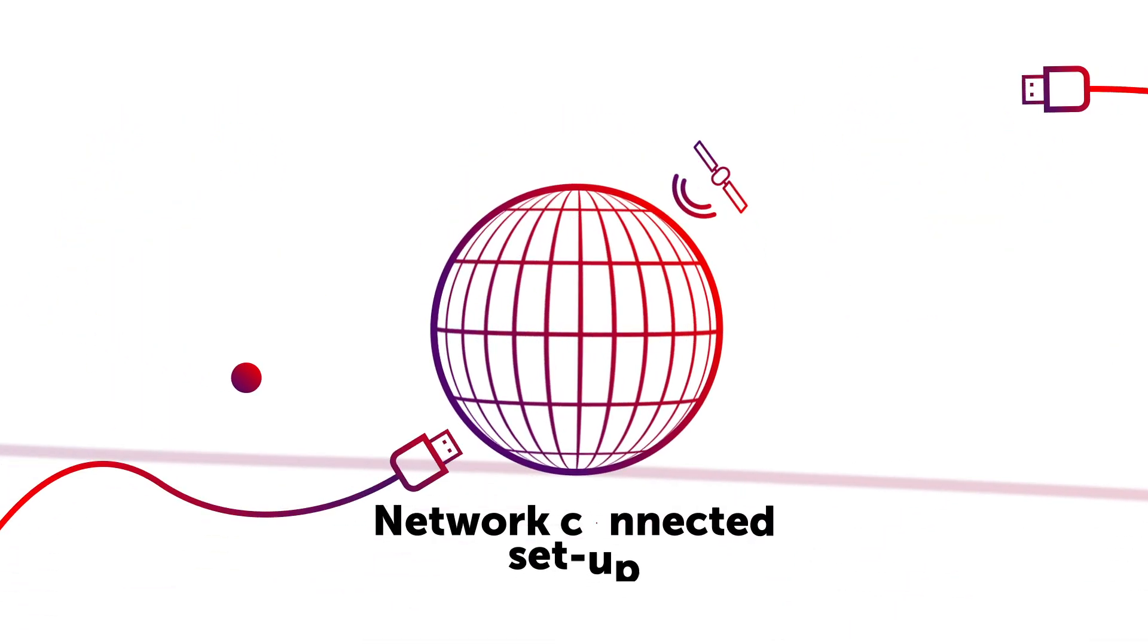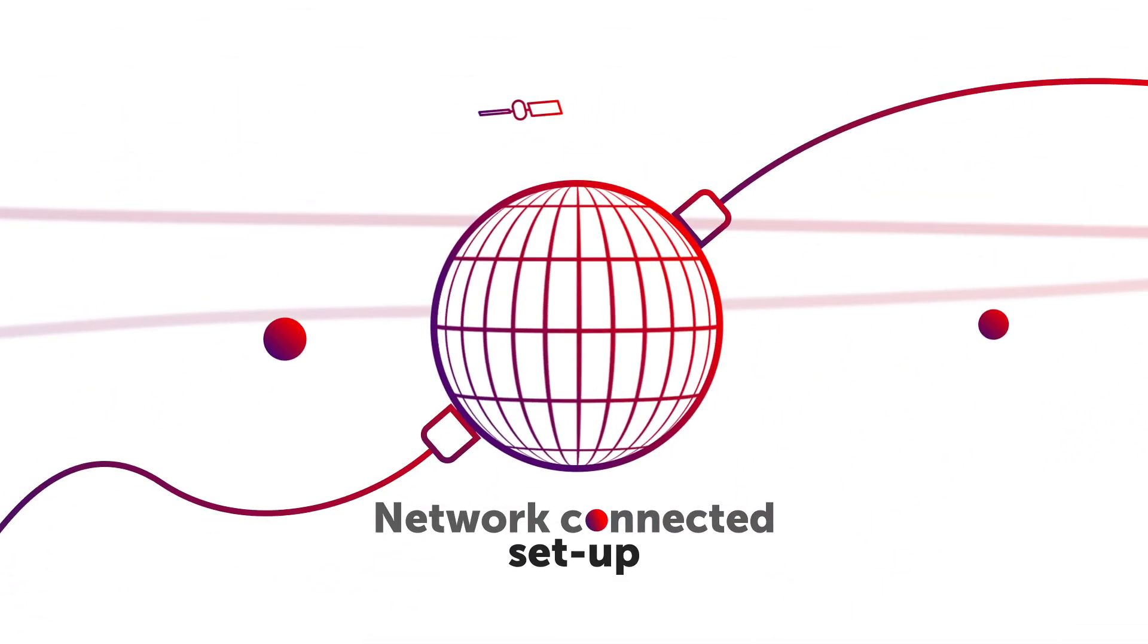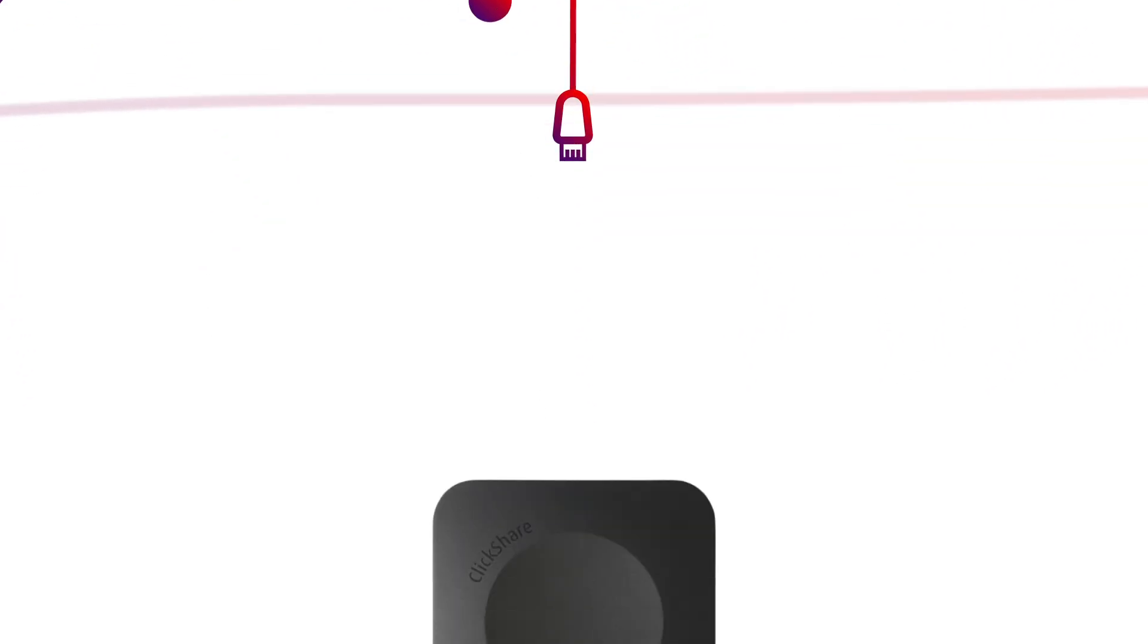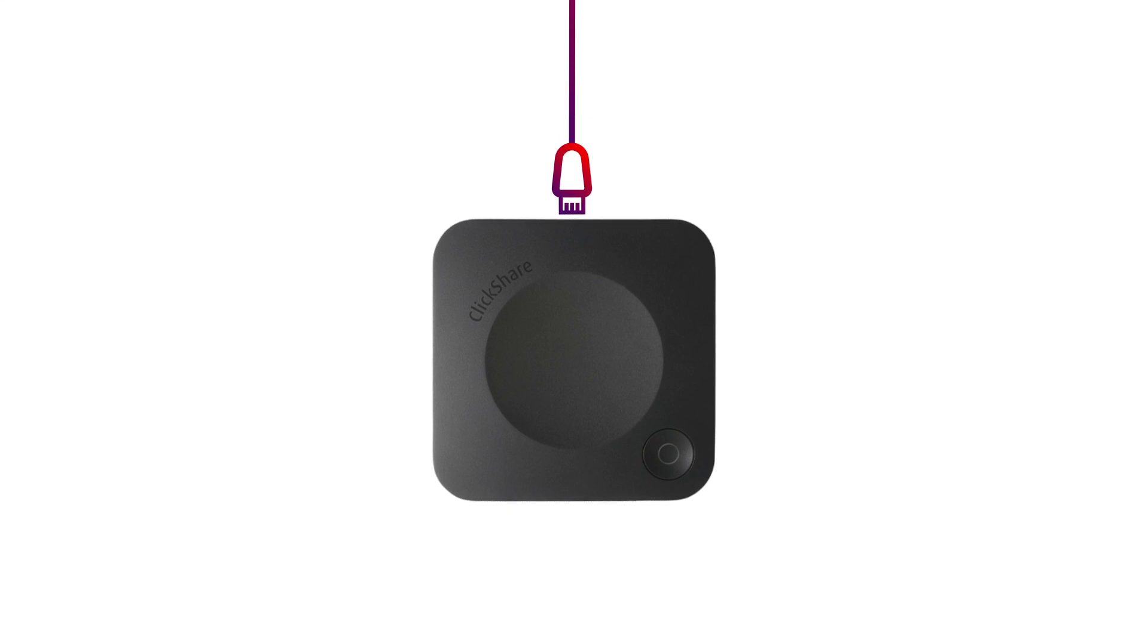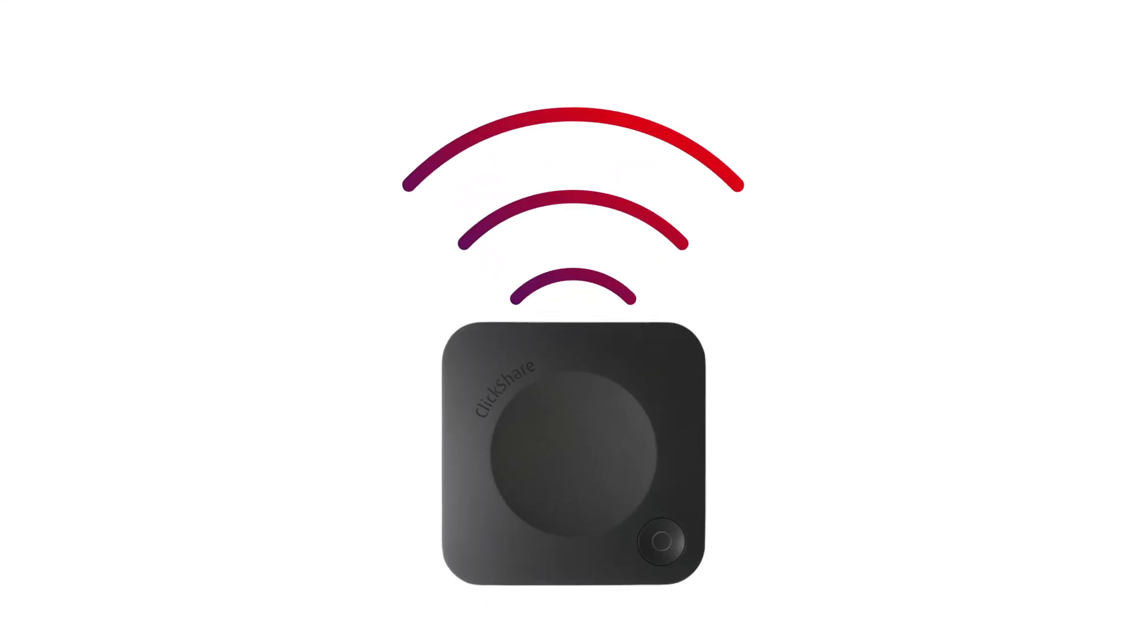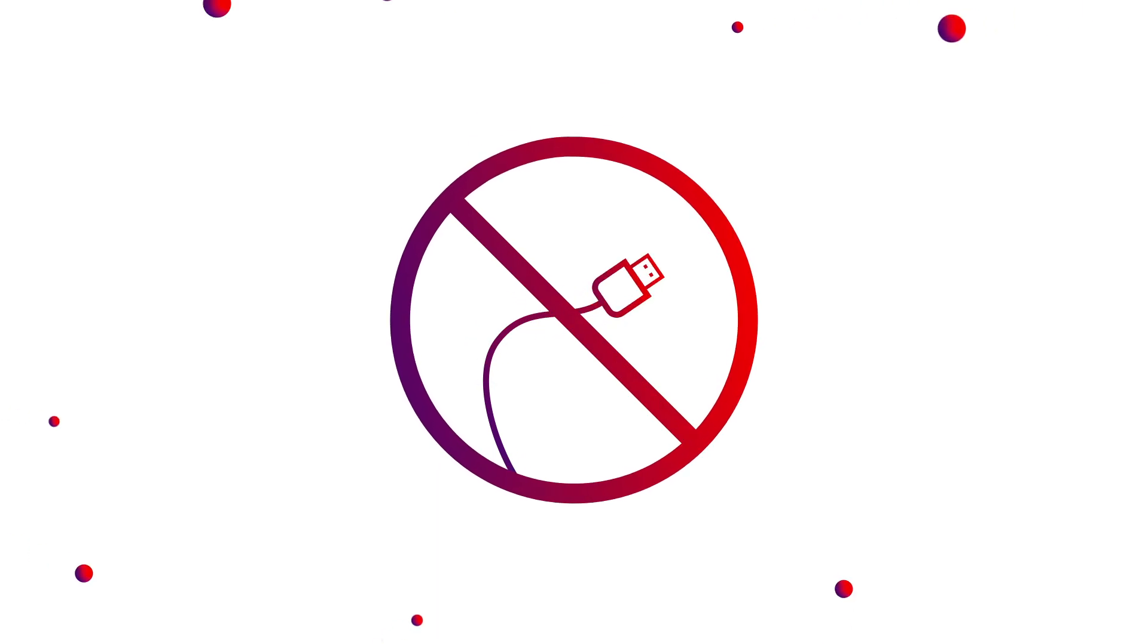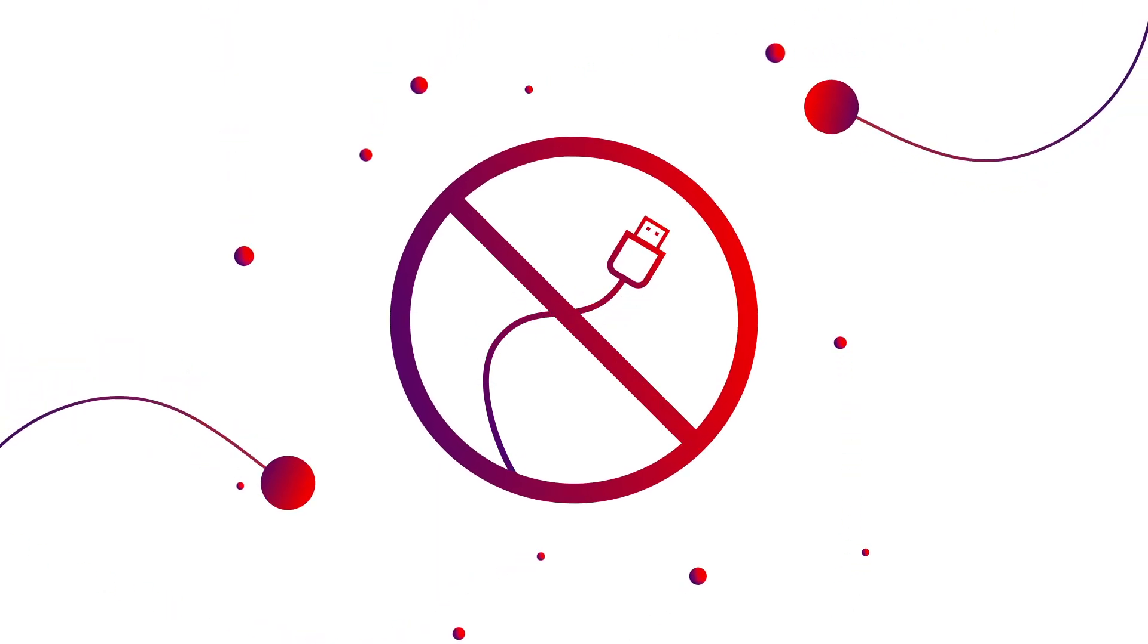To enable the network connected setup, first plug in the network cable into your base unit. It is even possible to do this over Wi-Fi, so no need for a physical network cable.